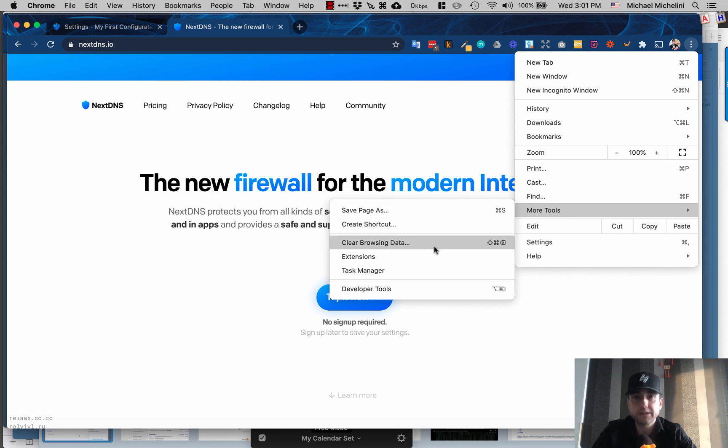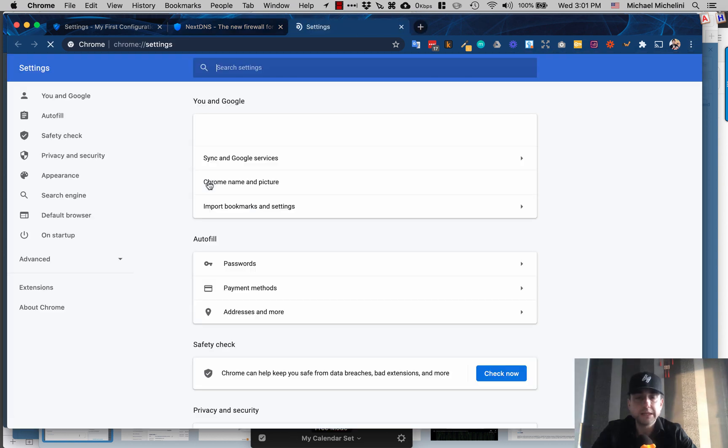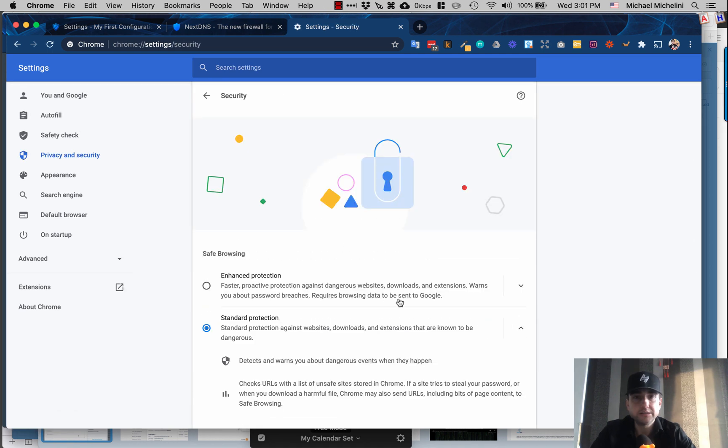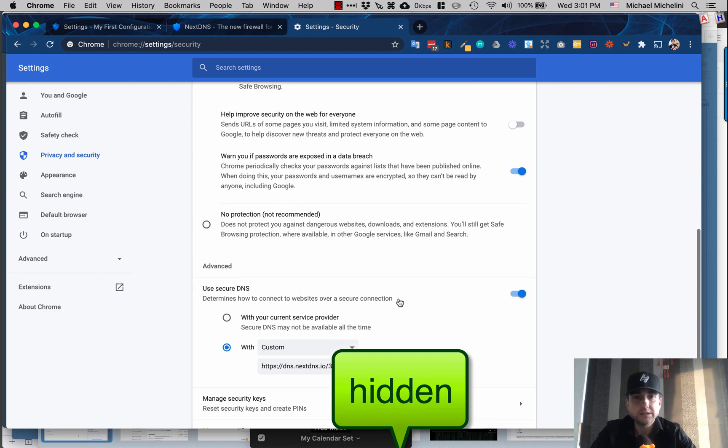Go to Privacy and Security, then Security, and then Advanced - Use Secure DNS Custom. Put your URL, which is - if you create an account, you can always edit it.